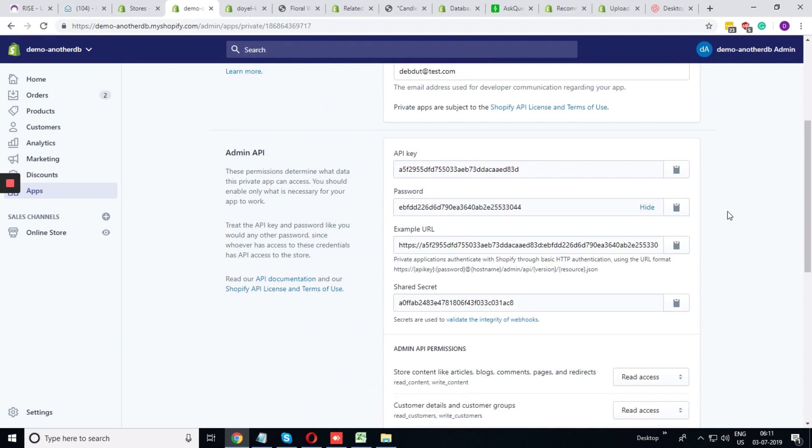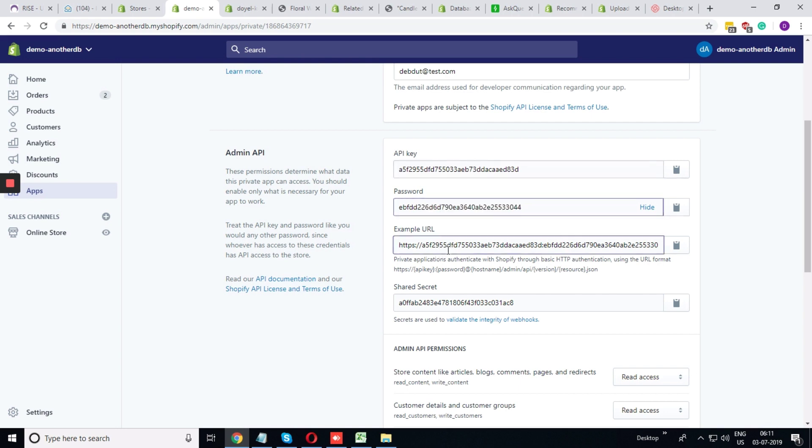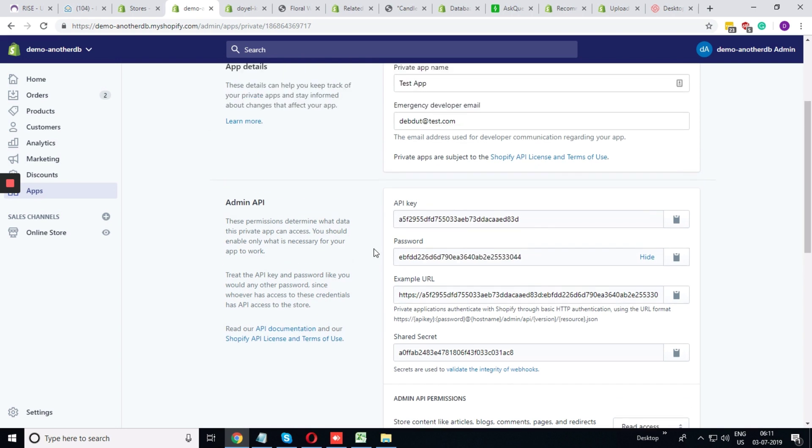If some developer is developing some app, you should share this API key, the password, and URL. That will be enough for them to develop something.